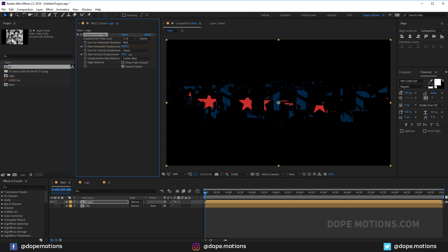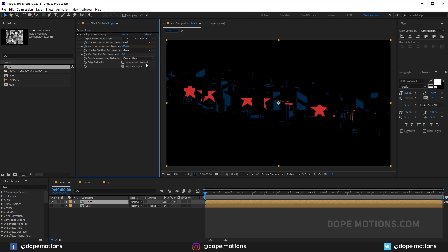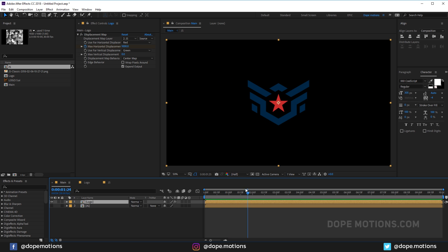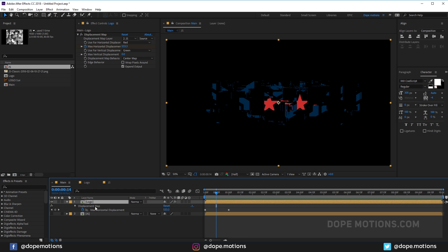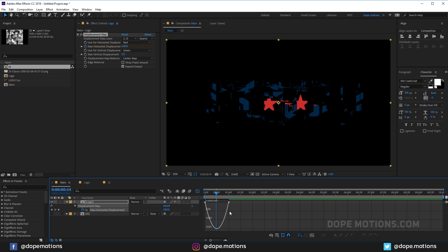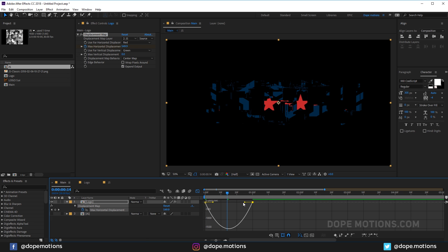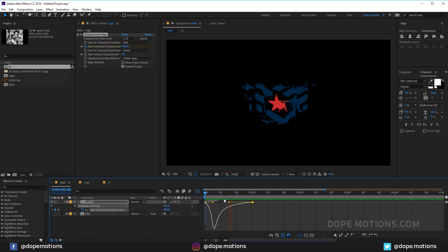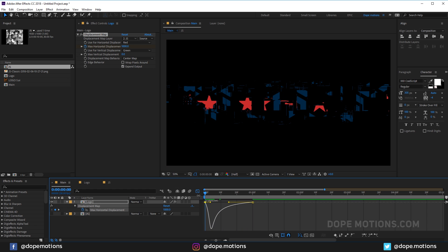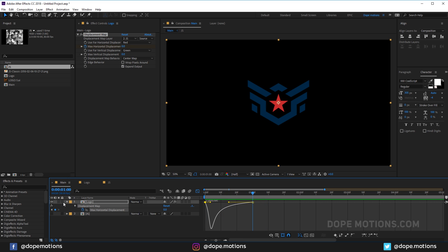I'll also increase the vertical displacement a bit. Select the logo comp, hit U to see the keyframes, select them, hit F9 to easy-ease, go to the Graph Editor — make sure you're in the Edit Speed Graph, not the Edit Value Graph — and drag the handle to the left so we have a really smooth, cool animation.